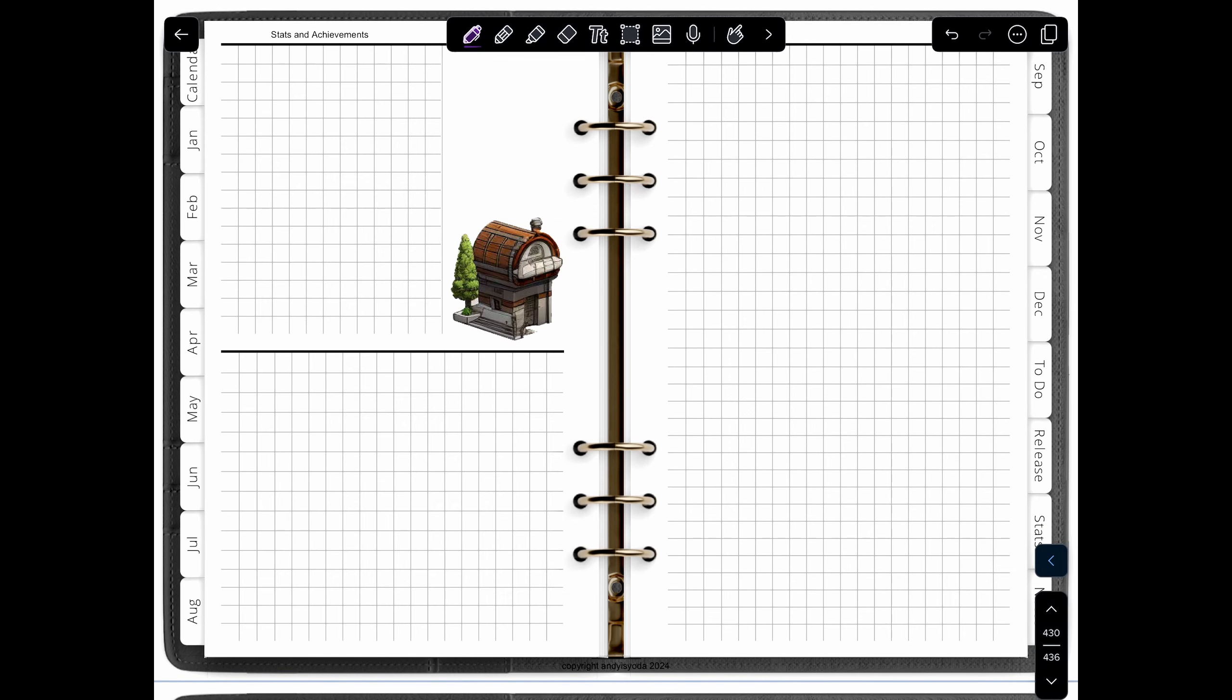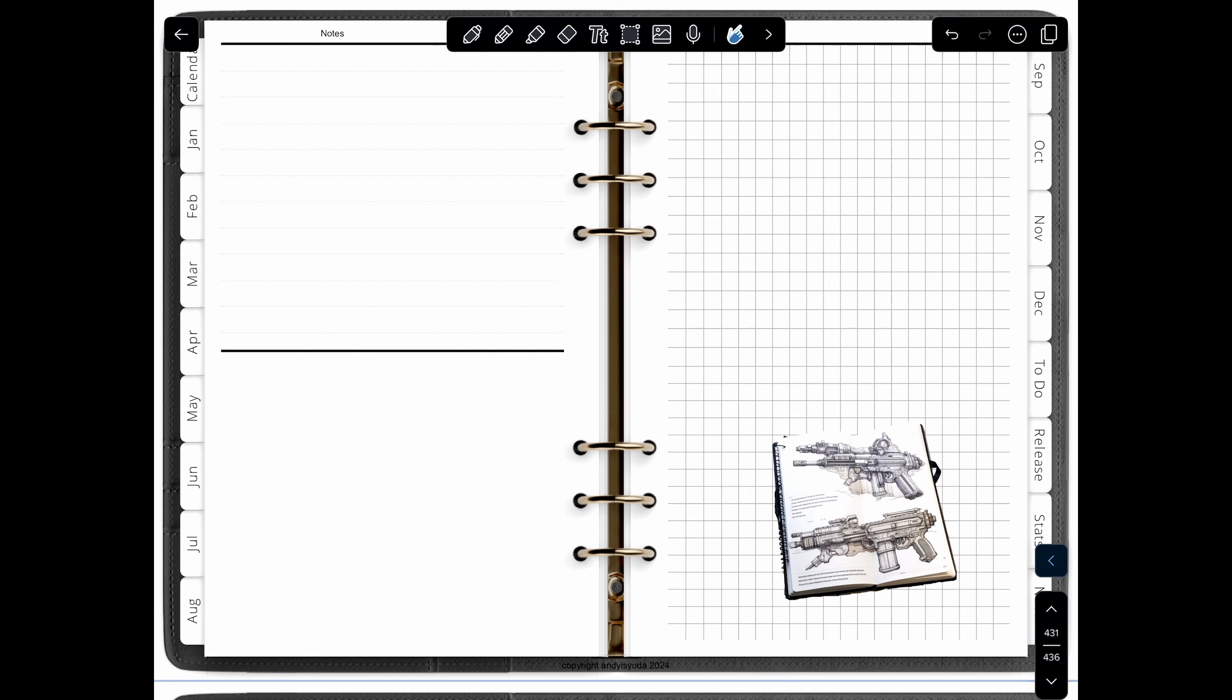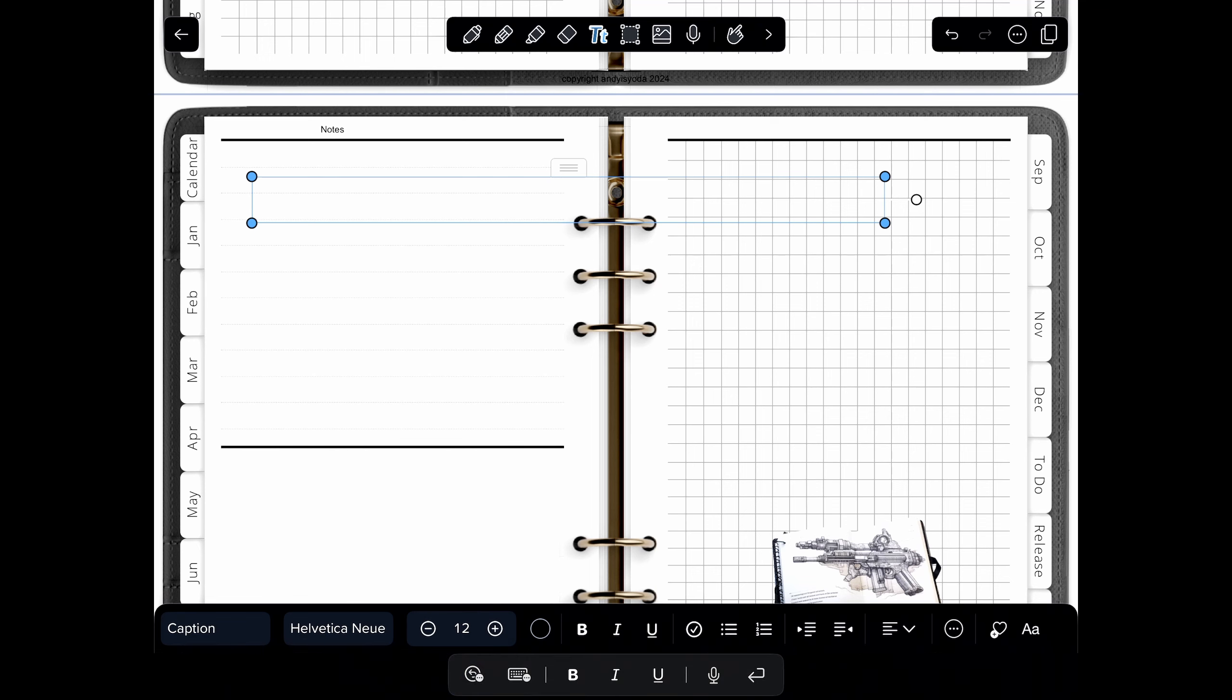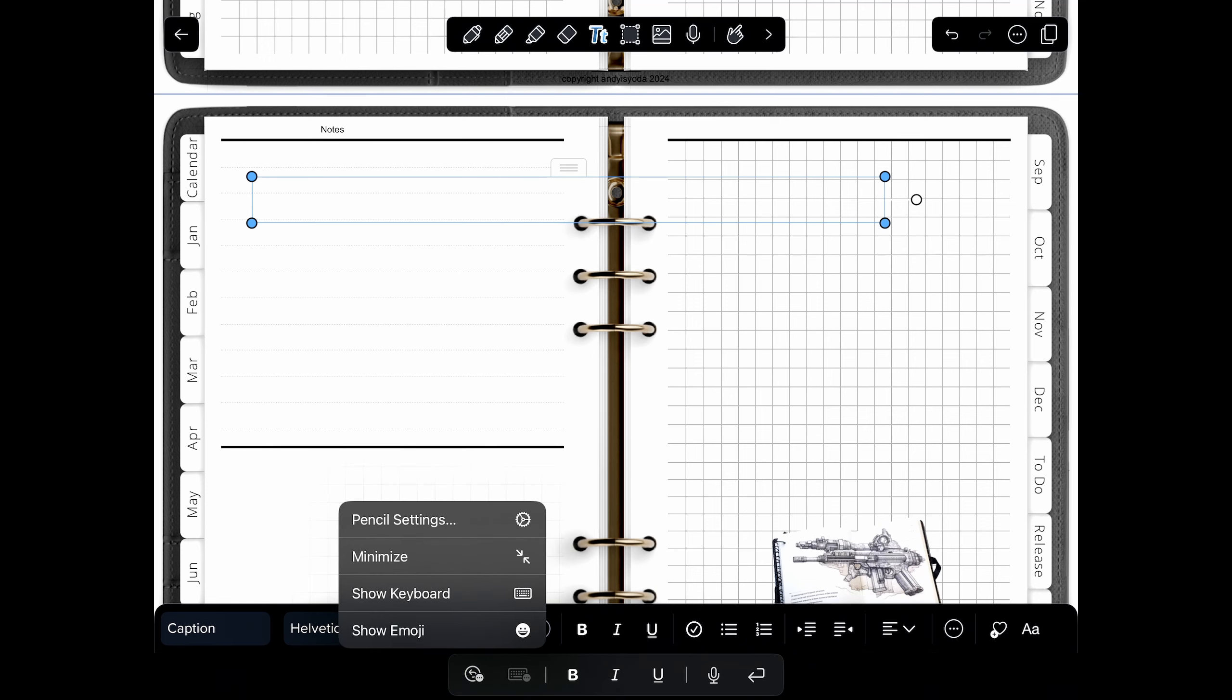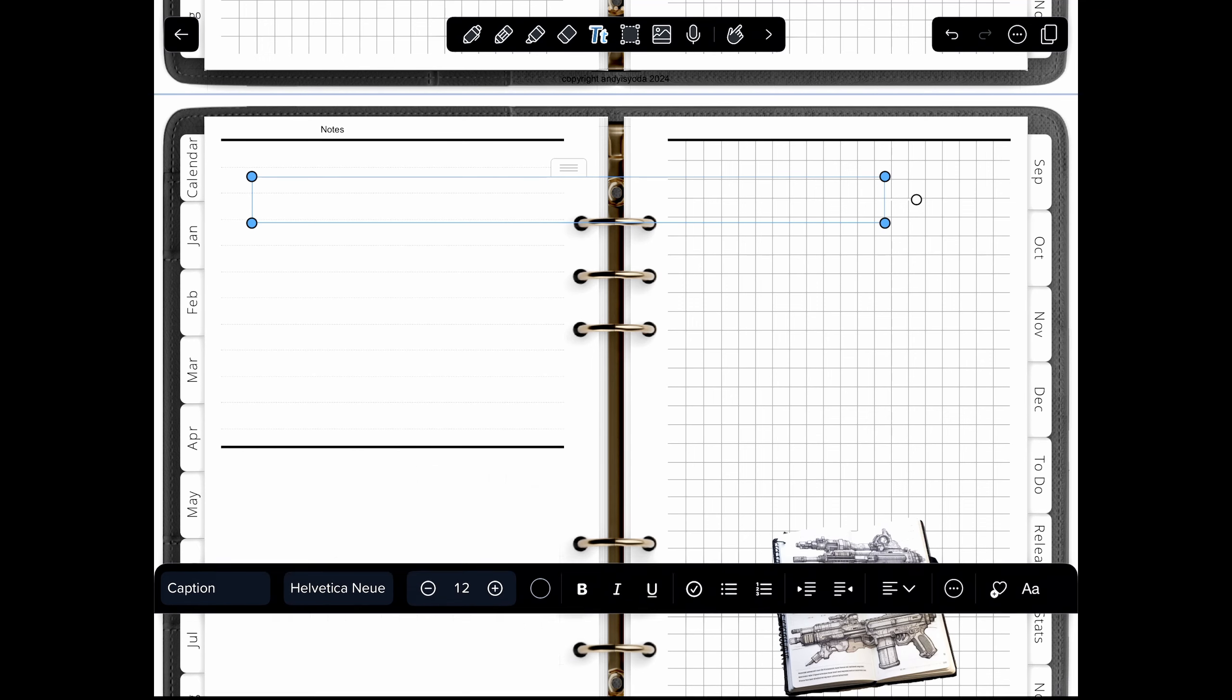Click on June the 18th, it goes right to June 18th. There's also a section for to-do lists, a section for game releases, a place to record all your stats as well, and a place to just keep general notes.